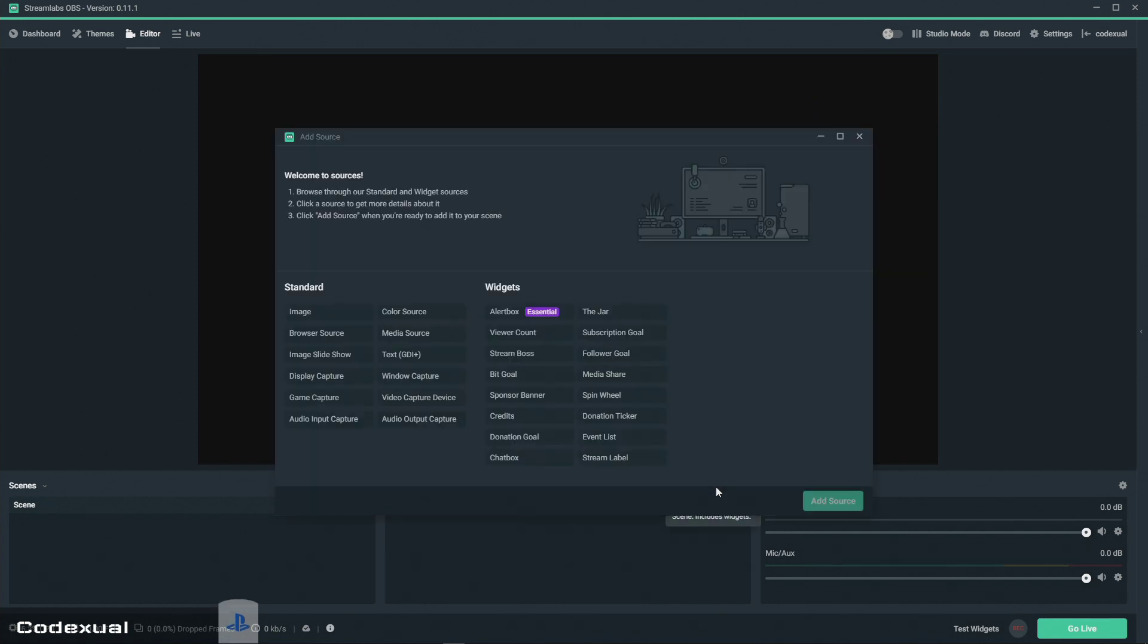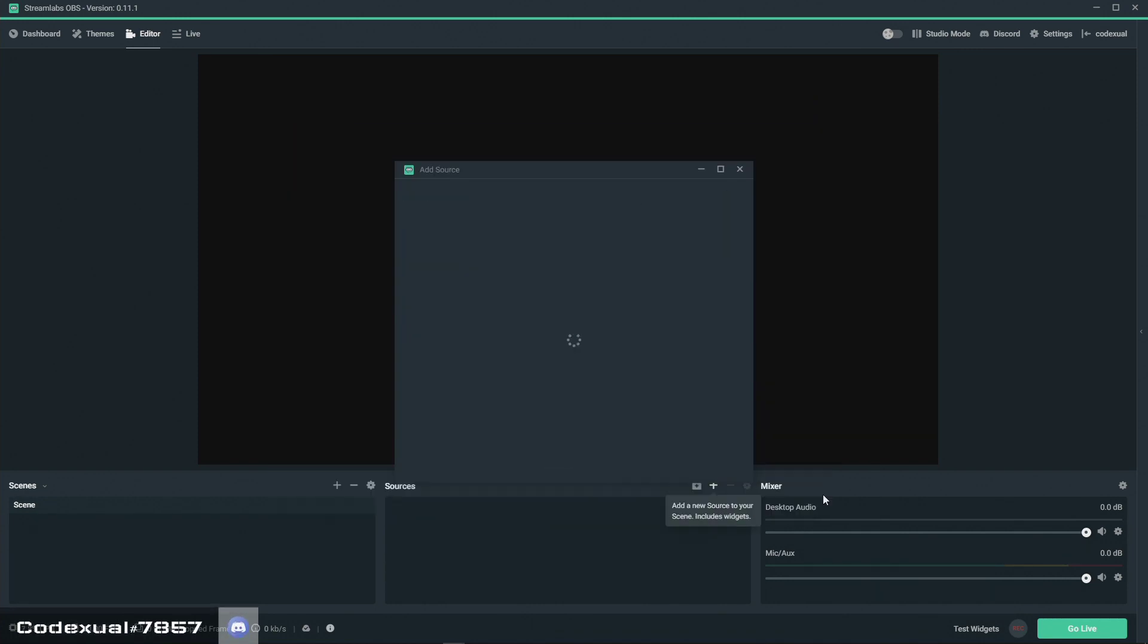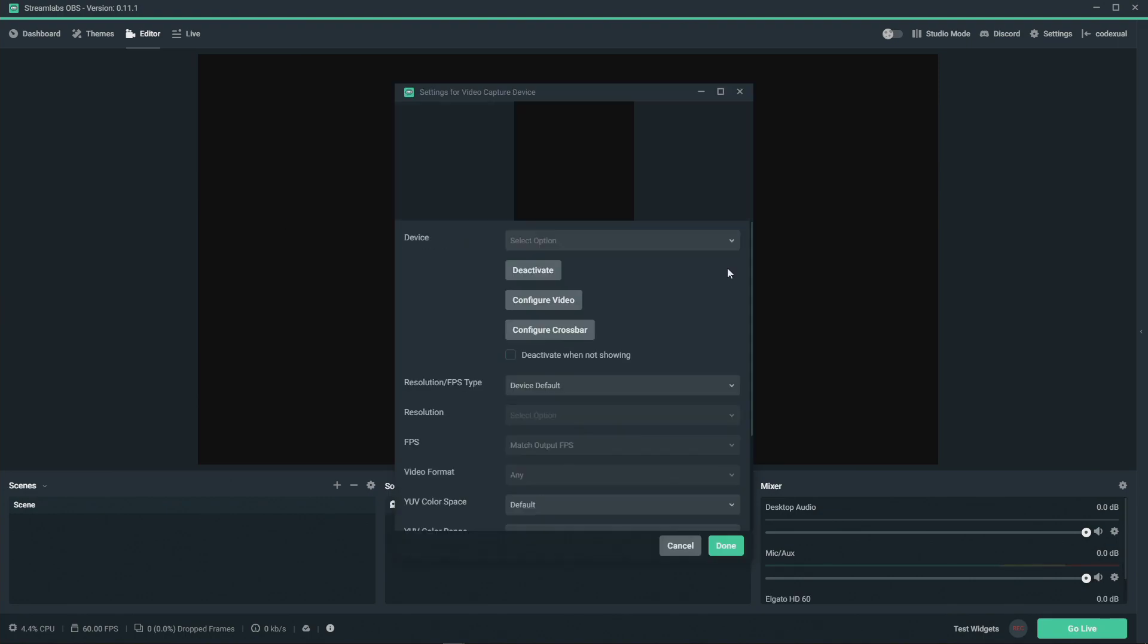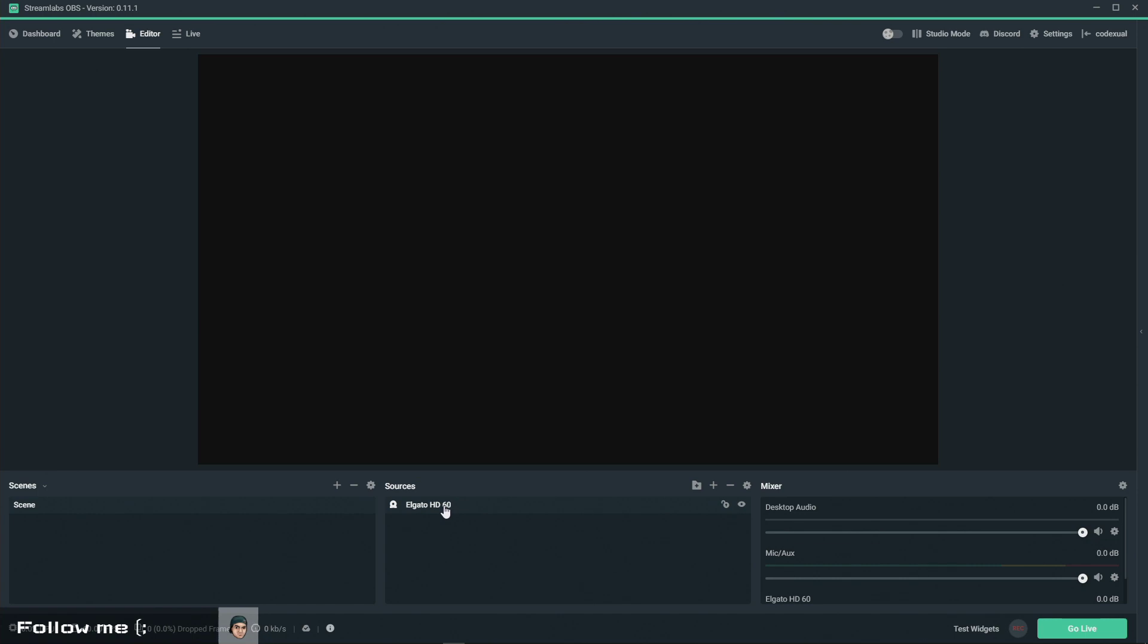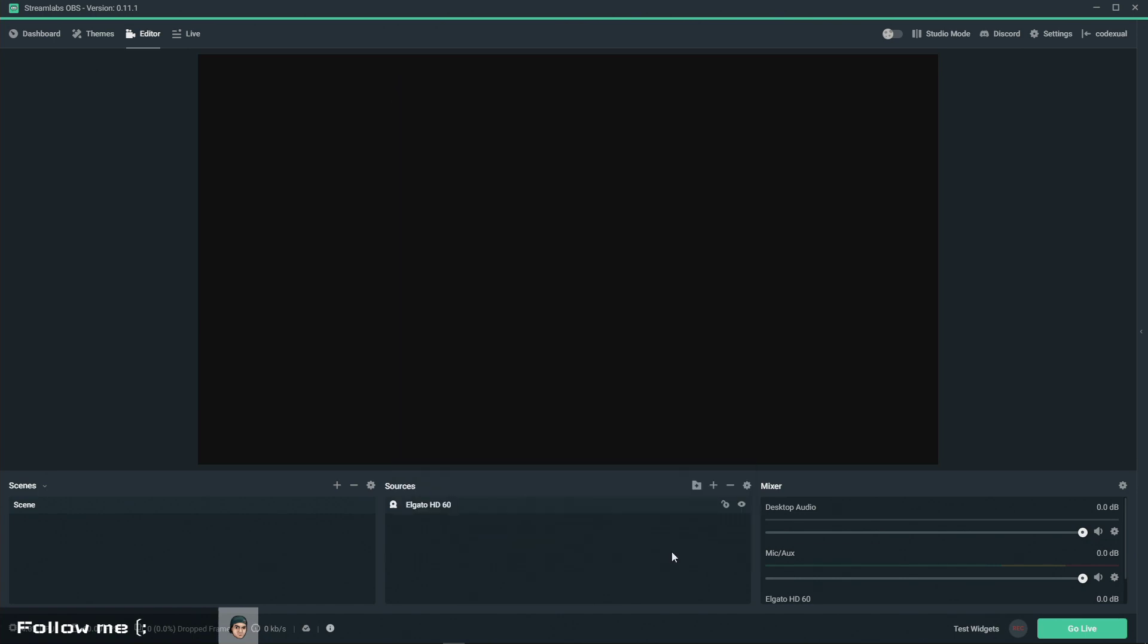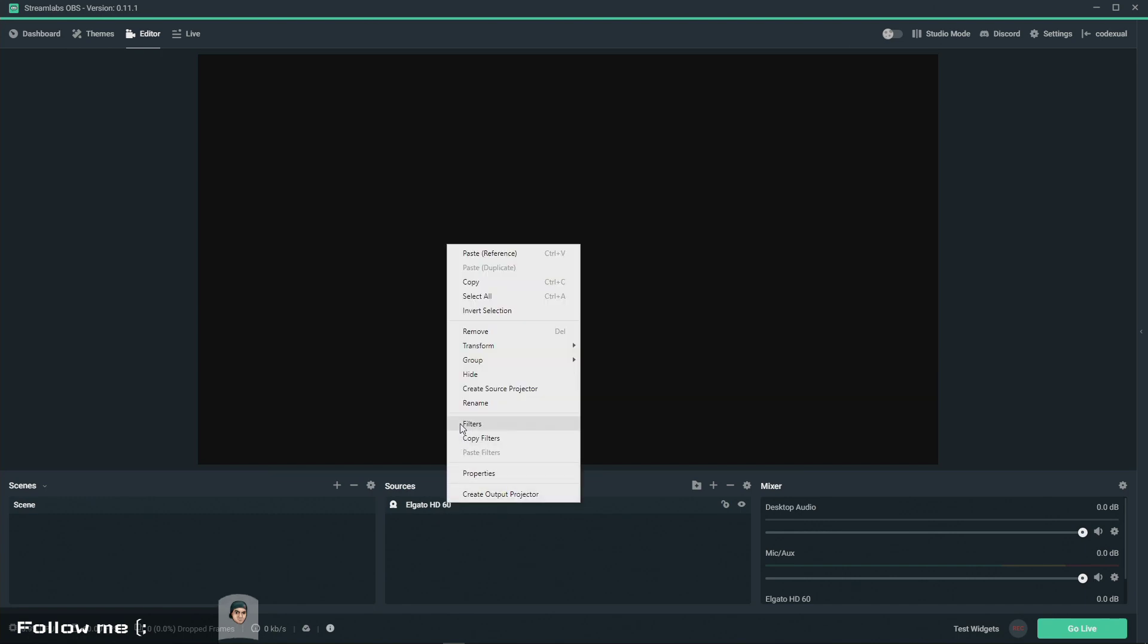Let's just say you have a capture card and we've added our capture card. So it's Elgato HD 60 or if you have the Razer like I do, this is your capture card. You're going to go ahead and go to filters. Then you hit the plus button.